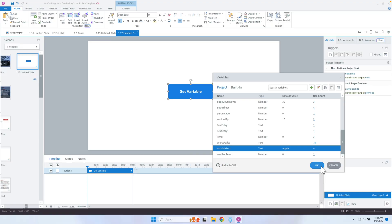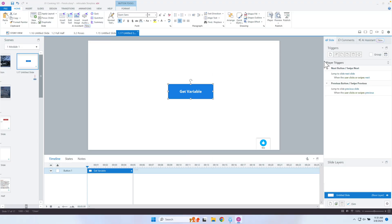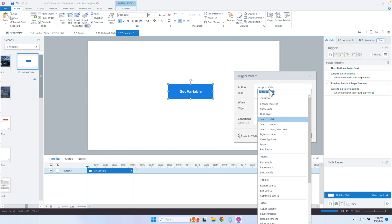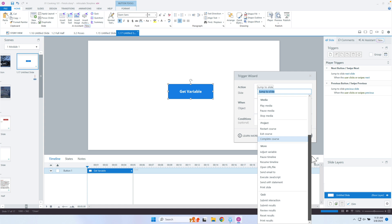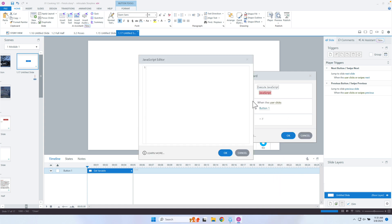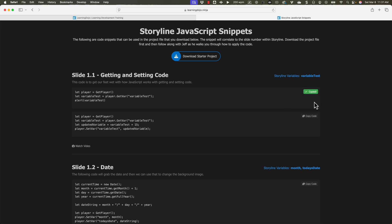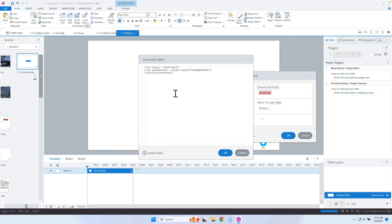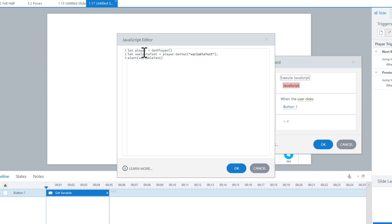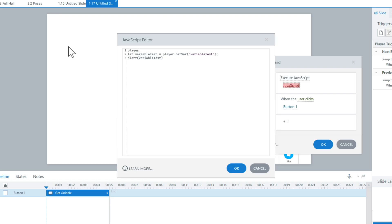Now what I'm going to do is get that variable and alert it to the learner — you probably don't want to use alerts, but this is just so we can see how it's working and how this code is more simplified. We're going to execute some JavaScript and I'll copy in the snippet. This is where I can simplify things. The first thing is the player — you can see 'let getPlayer'. We actually do not need to create that variable. All we need to do is type in 'player' — that variable is already created for us.